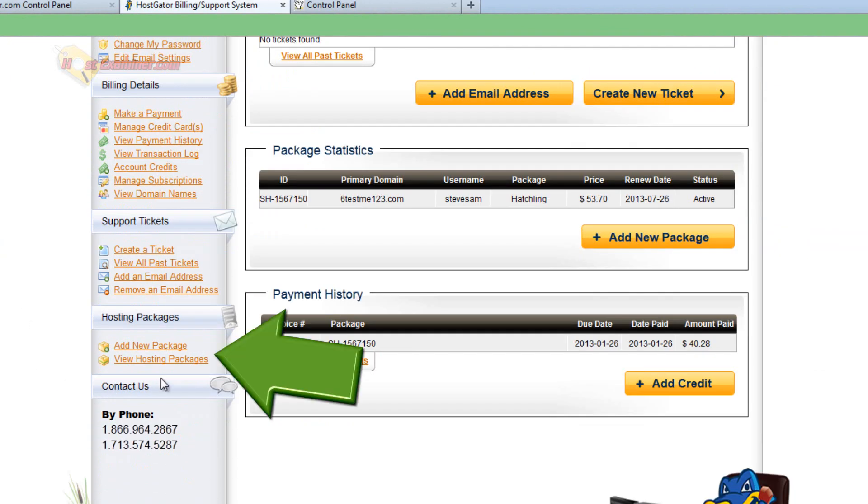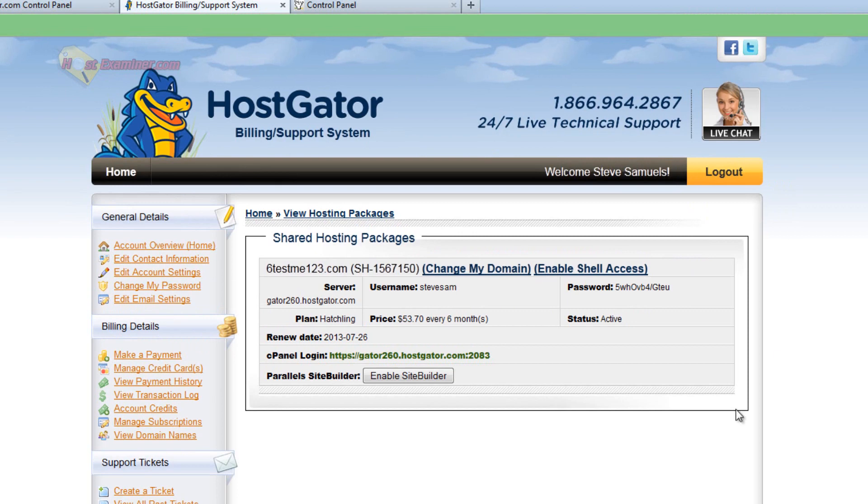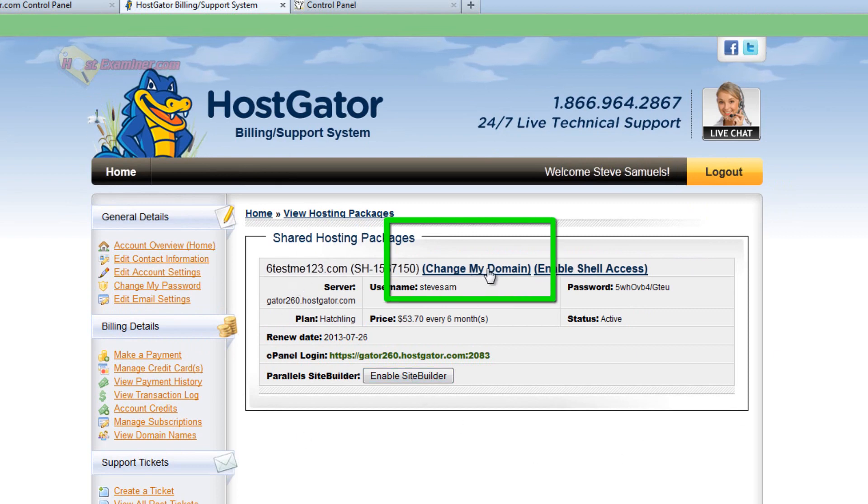Then scroll down and go view hosting packages. And then here's the hosting package I have right now. It's a hatchling plan. And you're going to click change my domain.